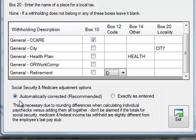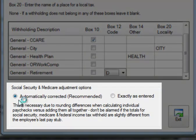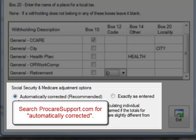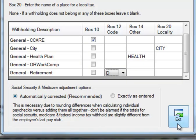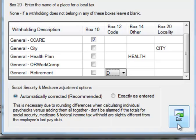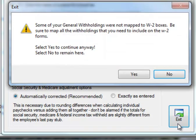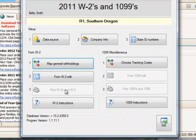Toward the bottom, you'll see the option to automatically correct Social Security and Medicare withholdings. You are encouraged to use this setting to ensure the proper amounts are reported. For details, search ProCareSupport.com for the phrase 'automatically corrected.' When we click exit, all the withholdings will be imported from the individual employee paychecks to the W-2 screen. It may remind you that some withholdings were not mapped — if you've chosen purposely to exclude them, say yes to continue anyway.